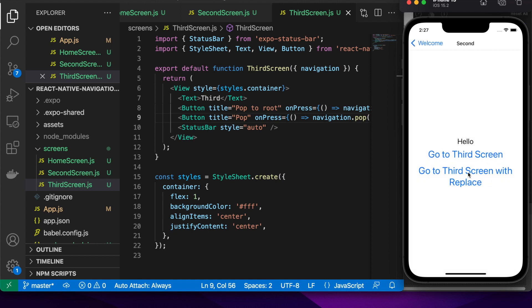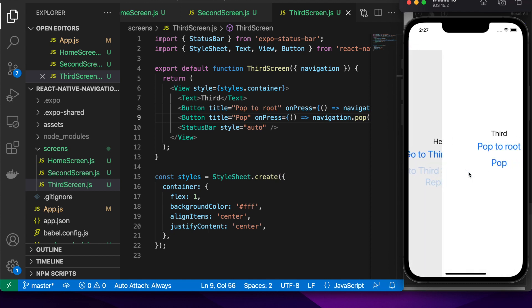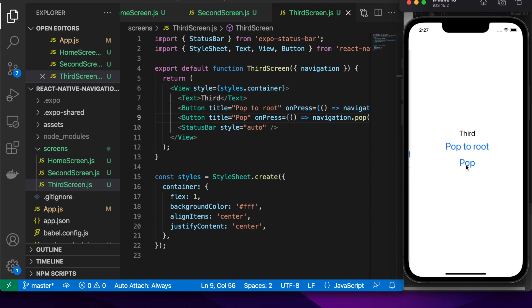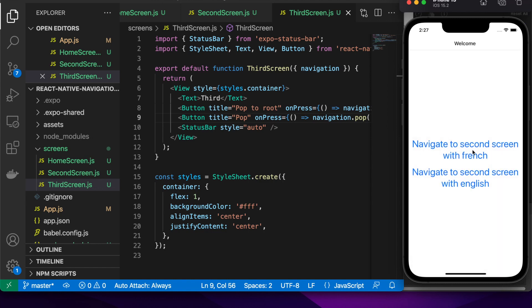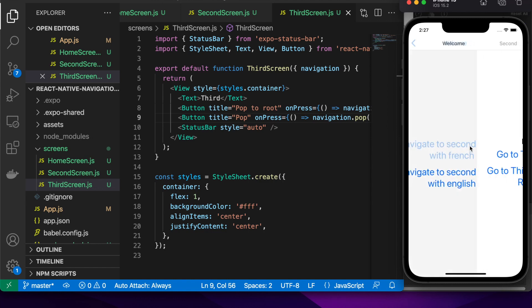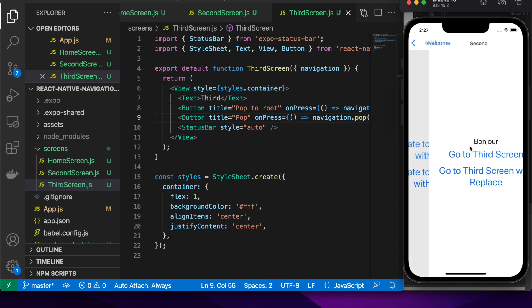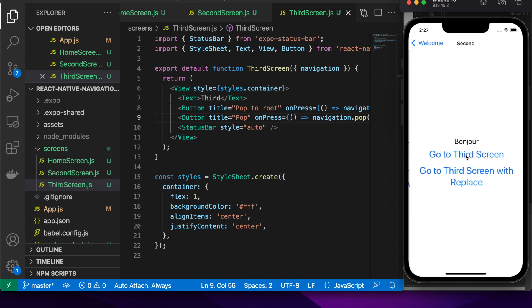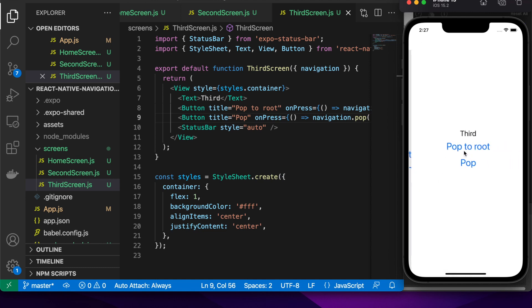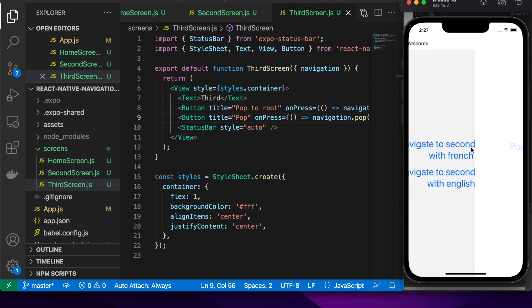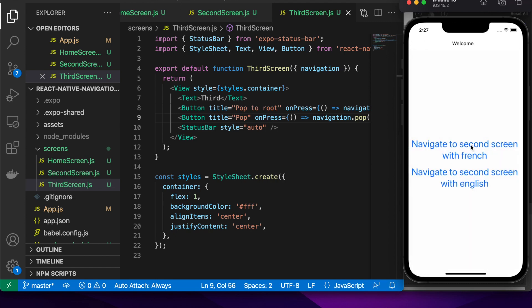So because I clicked just a normal go to third screen a pop will take me back to the second screen but if I go to third screen replace, the third screen will replace the second screen on the stack so if I pop it will actually go back to my home screen instead of the second screen. So now if I click go to third screen a normal pop would take me back to the second screen but if I show you pop to root it will once again take me back to my home screen because I'm popping all the way to the root.